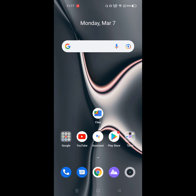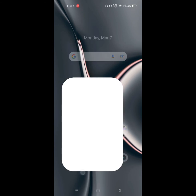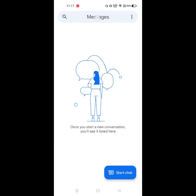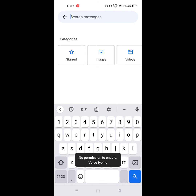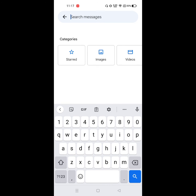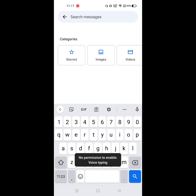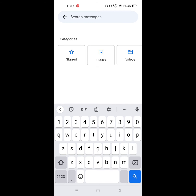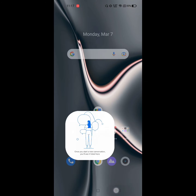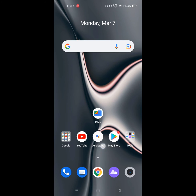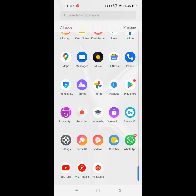Are you looking for how to fix 'no permission to enable' in voice typing? In this video, I show you how to fix no permission to enable voice typing. For solving this problem, go to Settings.